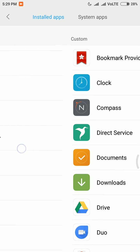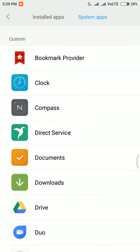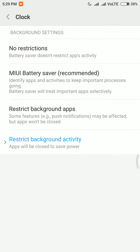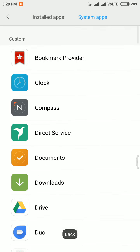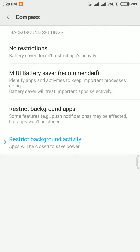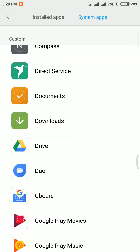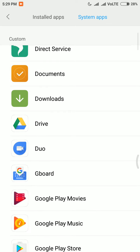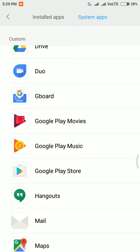If we swipe over to system apps, I have set restricted background activity for the Clock app, the Compass app, Documents, Downloads, and similar apps. The custom restricted background activity I have selected also includes Drive, Google Duo, Gboard, Play Music, Play Movies, and Play Store.